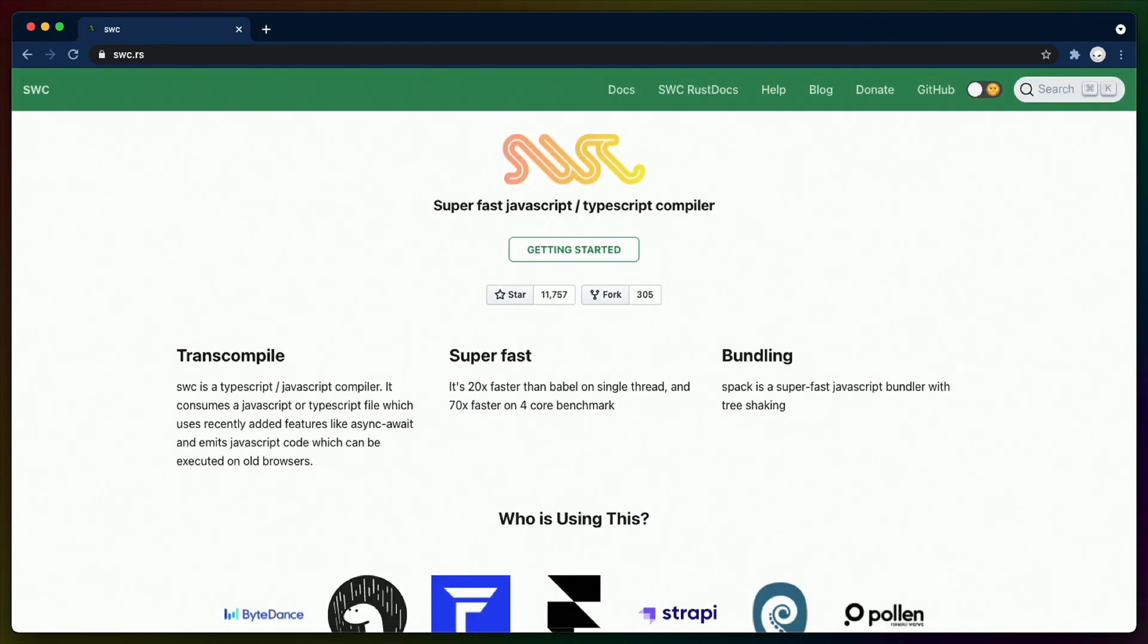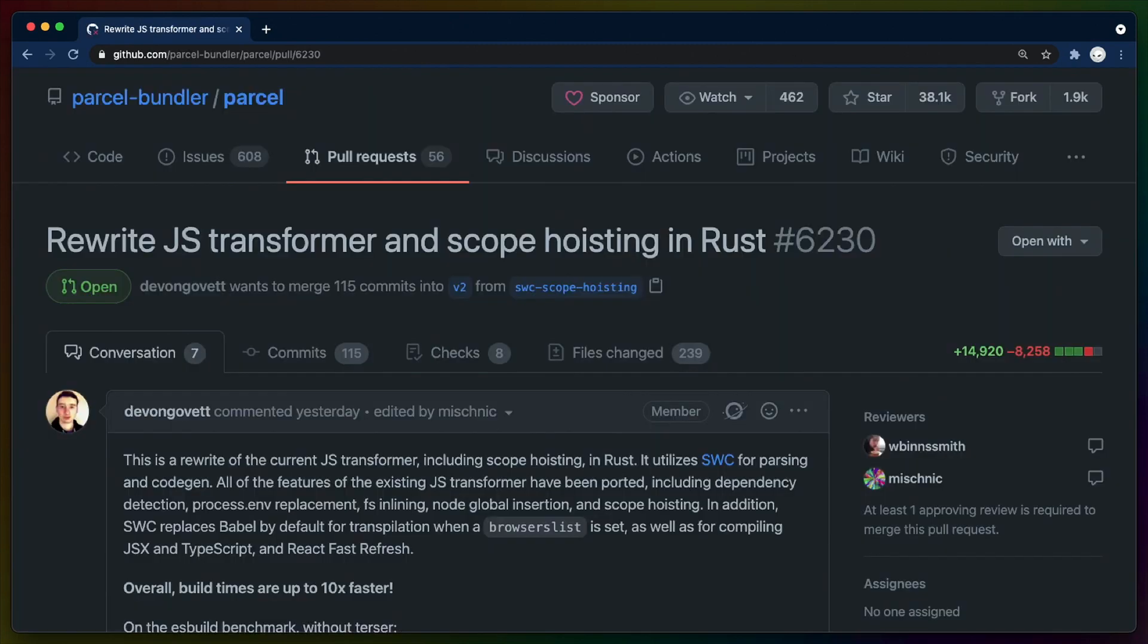JavaScript tooling built in compiled languages is also starting to get more popular, with Webpack competitors like ESBuild and Babel competitors like SWC coming out of the Go and Rust ecosystems respectively. These tools often promote massive speed-ups in compilation times and focus their marketing on performance gains. We can see these performance gains realized when projects like Parcel choose to take advantage of it.